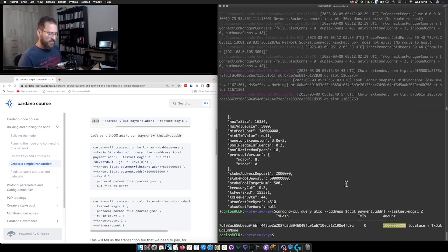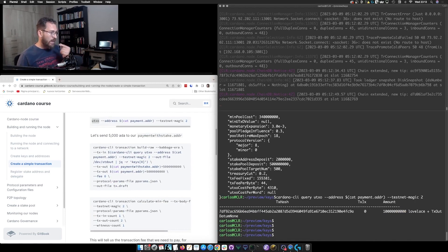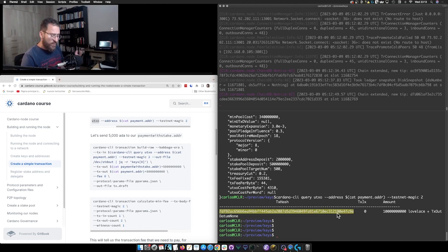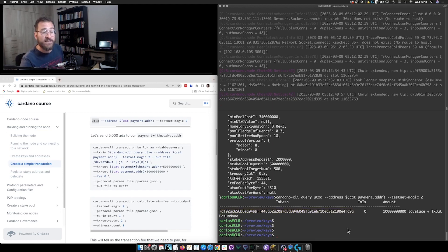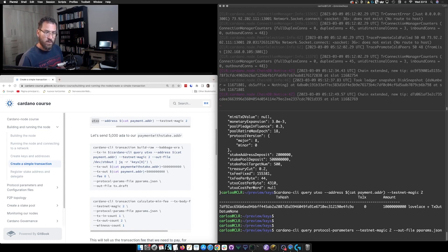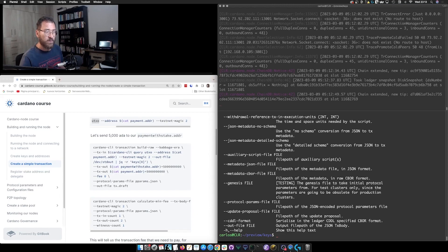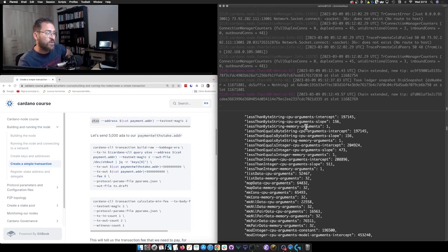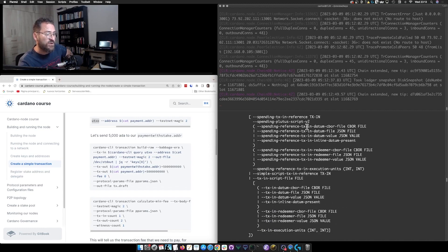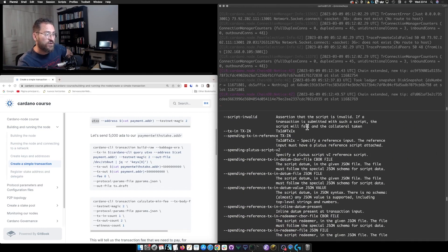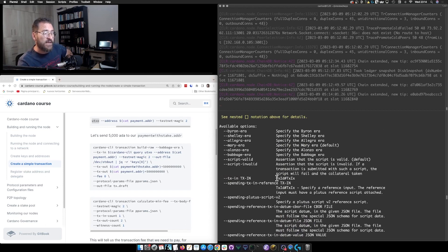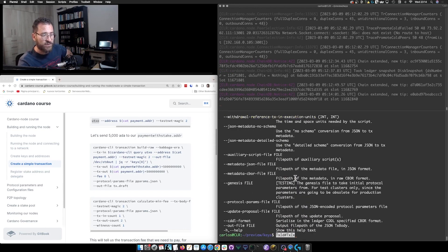Before proceeding, I want to show you something about how I construct the command. When we create our transaction body with `build-raw`, we need to specify the transaction input. Looking at the help for `transaction build-raw`, in the usage section the transaction input takes this form: the transaction ID, plus the hash sign `#`, plus the transaction index. So from our UTxO query, this is the transaction ID and this is the index.